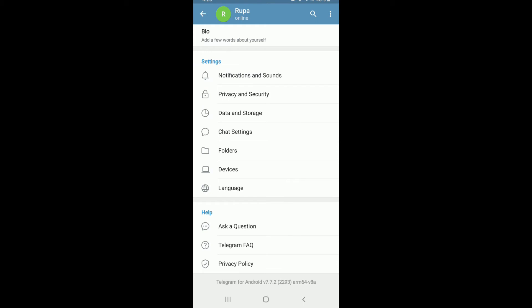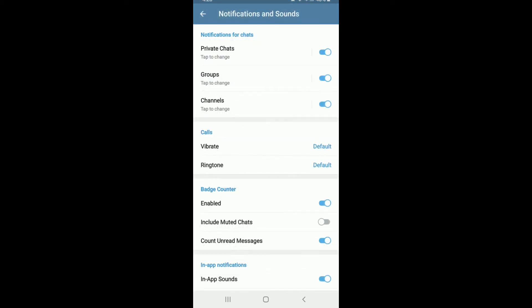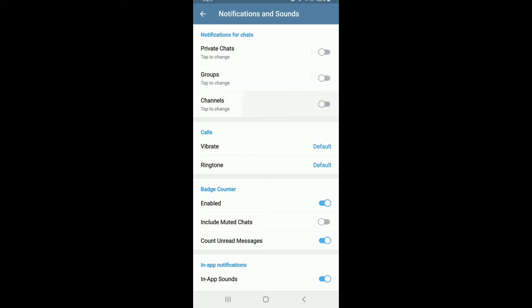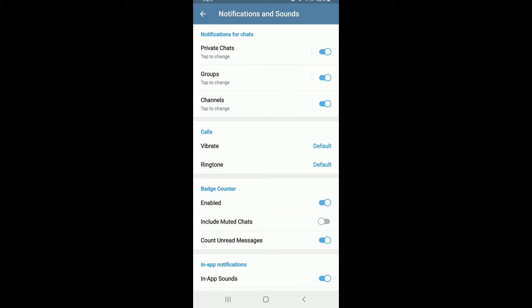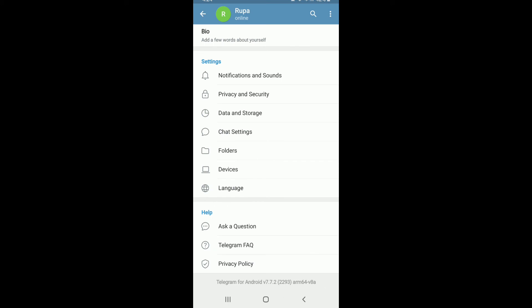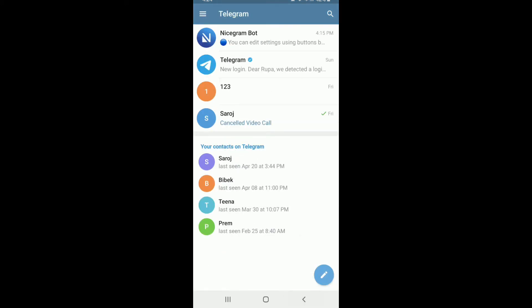Scroll all the way down and under Settings, you'll be able to see Notifications and Sound option at the very top right here. Simply give it a tap and under Notifications for Chat, make sure to enable all these buttons if they are not. If you turn on the Private Chats button, then you'll be able to receive notifications whenever you receive a private chat on Telegram. Similarly, if you want notifications from your group chats, then enable this button where it says Groups and make sure all the buttons are enabled to receive notifications accordingly. Now, once all the notification buttons are enabled, you'll be able to receive notifications whenever a contact tries to contact you on your Telegram.